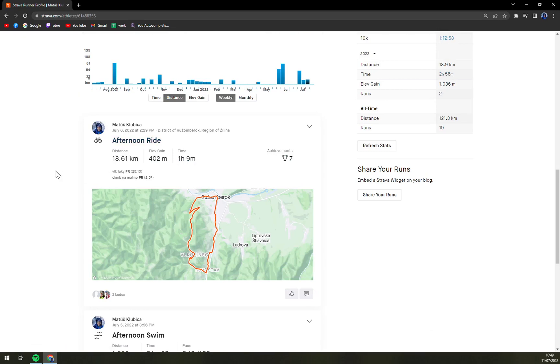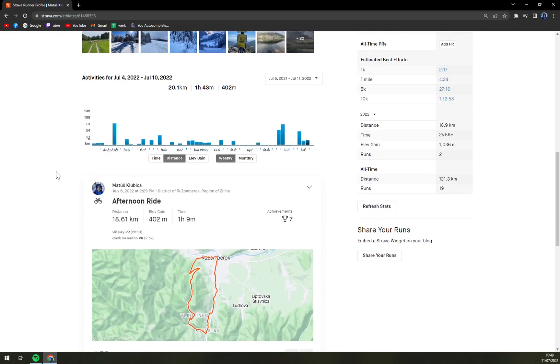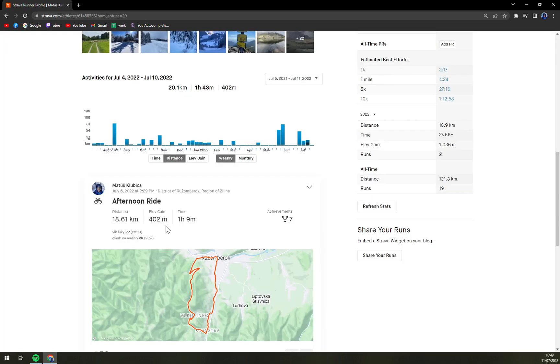Let's say you want to make some changes to this activity so other people who's following you can see what it actually meant to you, where it was, or also your feelings and then the achievements that you managed to achieve. So if you want to edit it we have to click on the name of it which was afternoon ride.